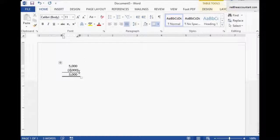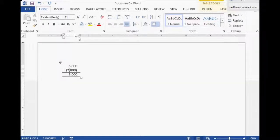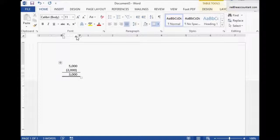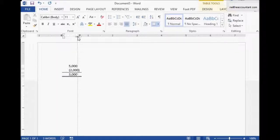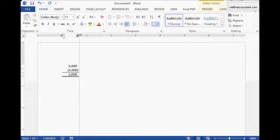There seems to be a lot of overhang here, so let me fix that pretty quick. Just adjust the margins on the table and move this to the right.